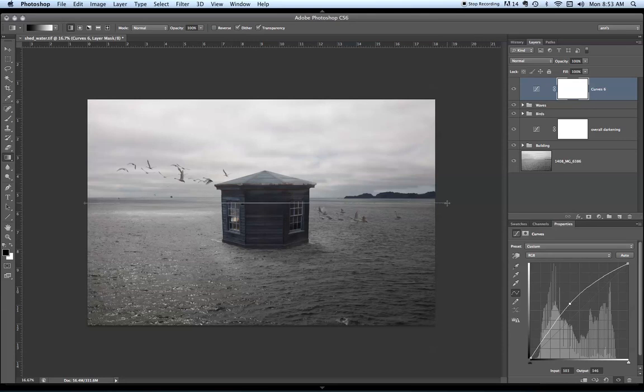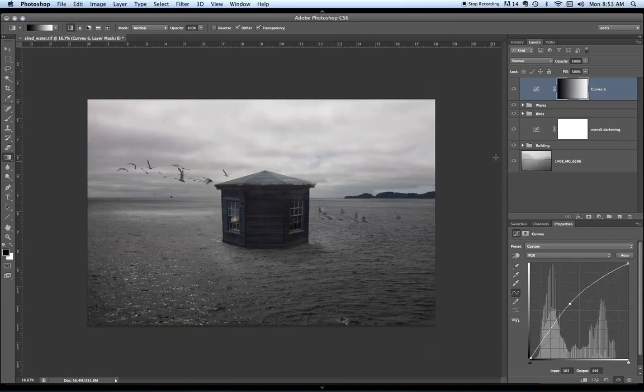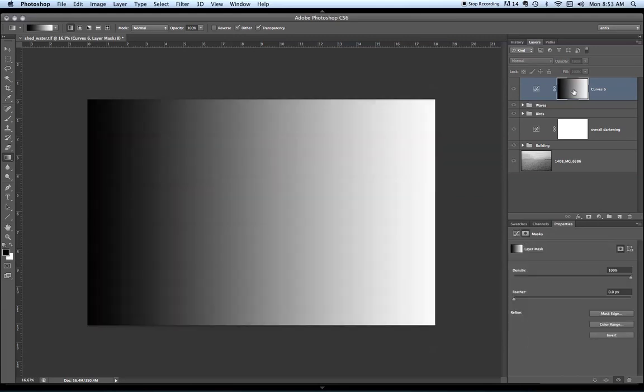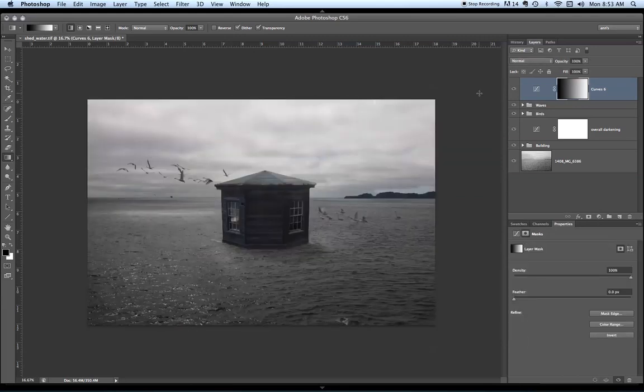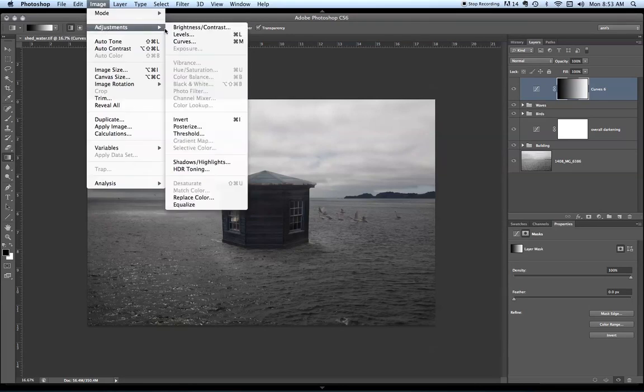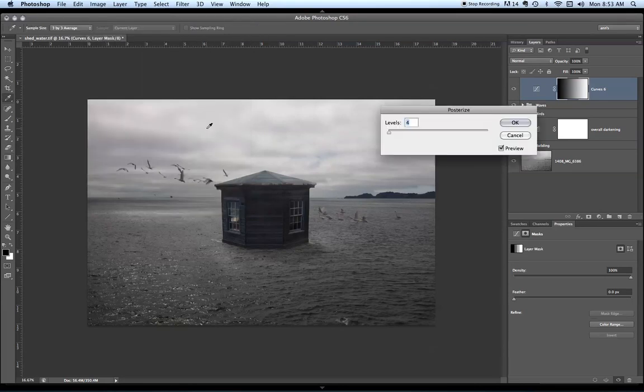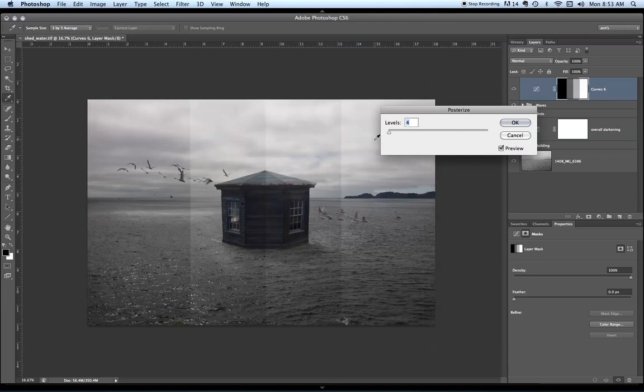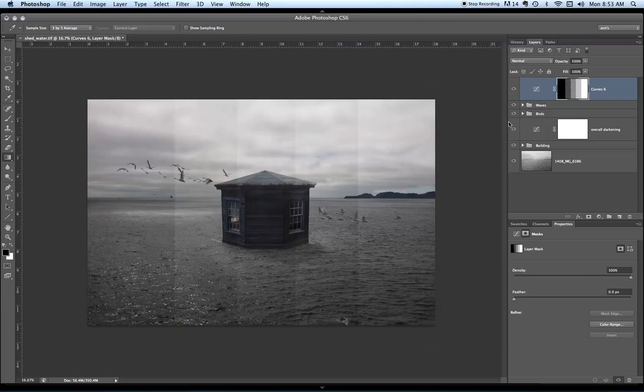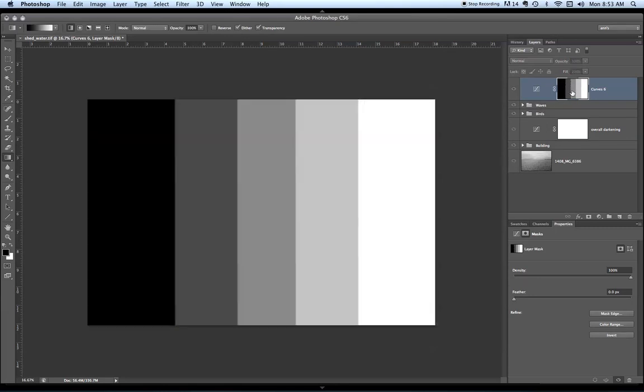Remember I'm still on the mask. That gives me a gradient. Looks like this. Now I'm going to apply a posterizing and this is what it would look like at 4. I usually do a little bit more than that. I'm going to click 5. It has now changed that gradient to be a step tab.